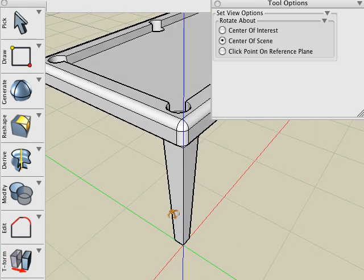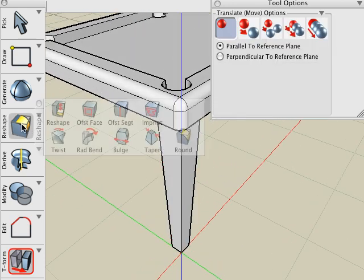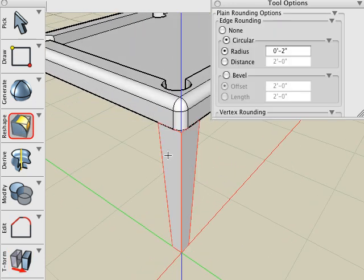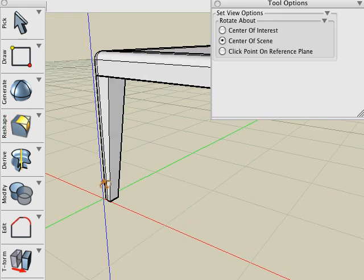We'll add a little round on the end like we did earlier by using the Round tool. Hold the Command key to round just the edge of that leg. And there's our first leg.